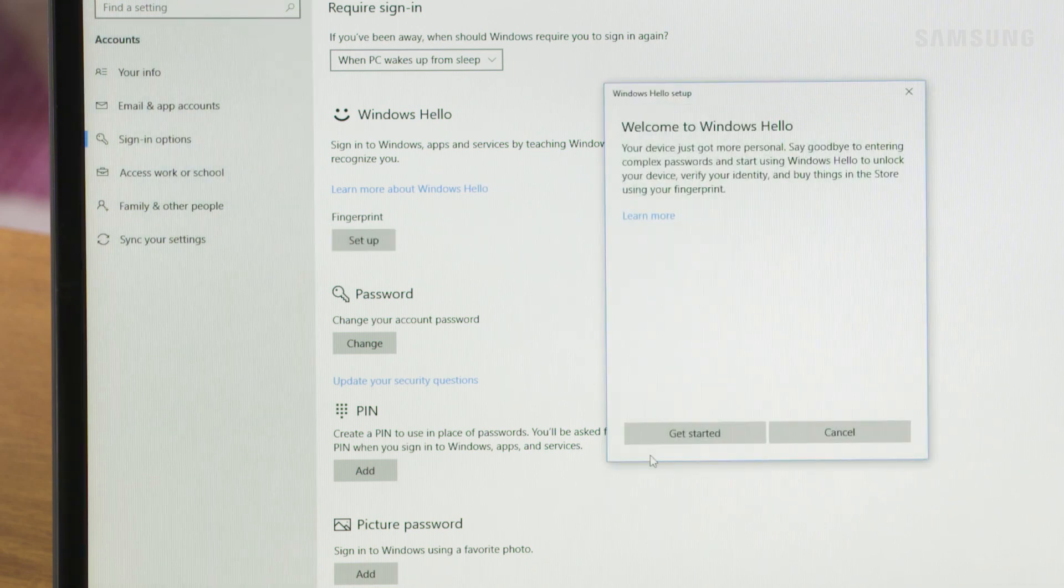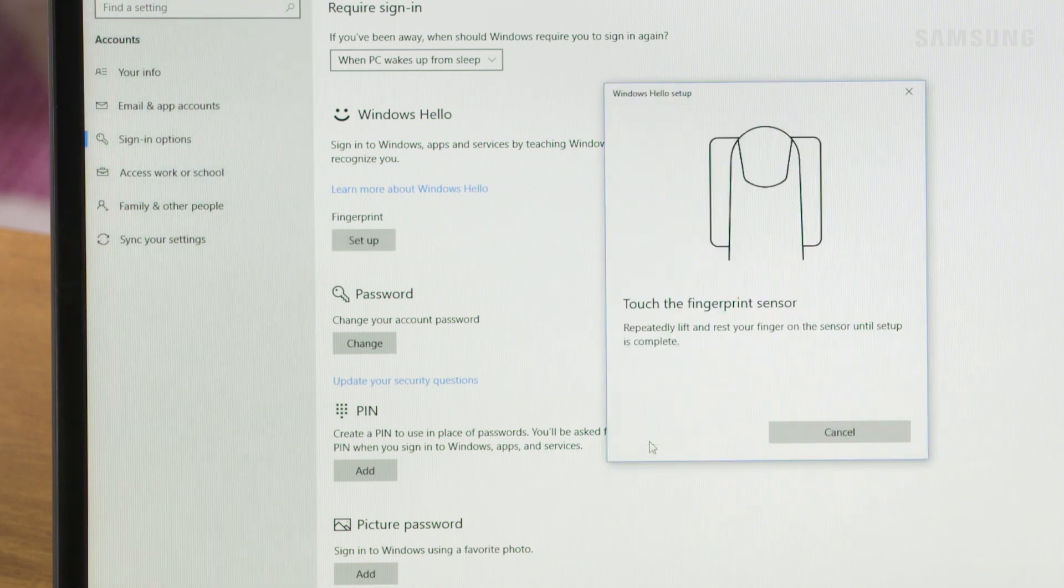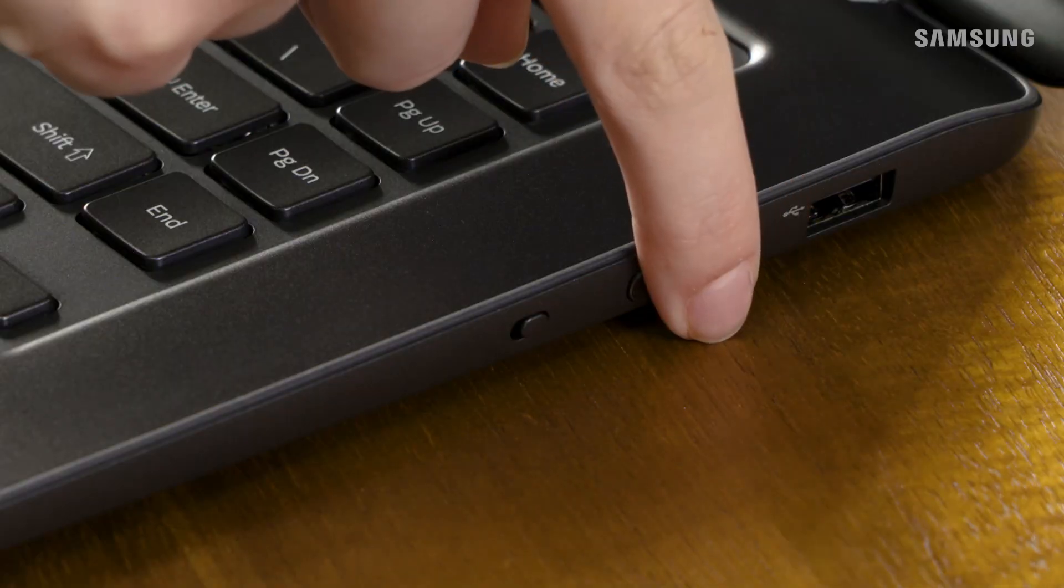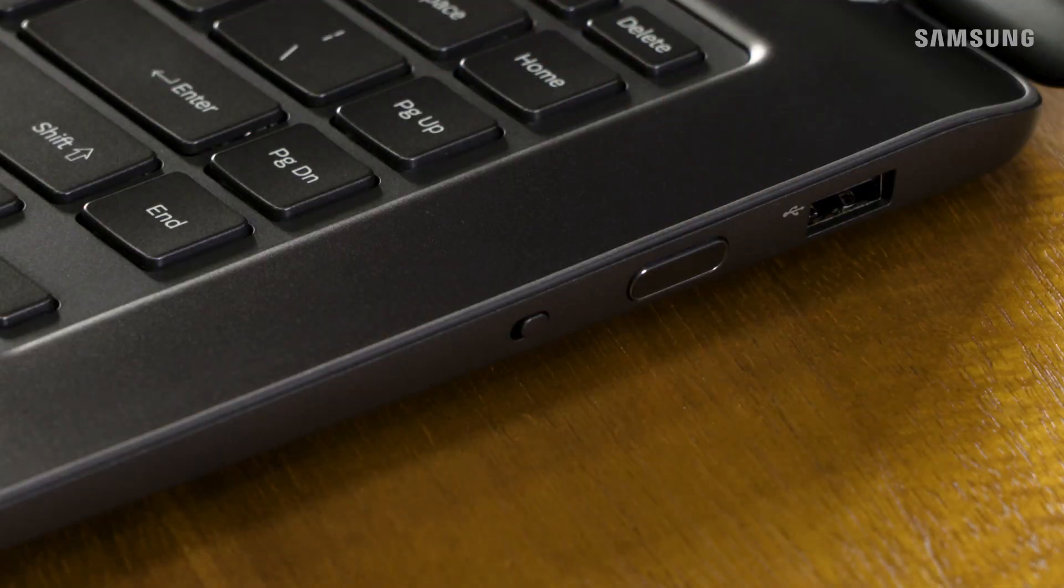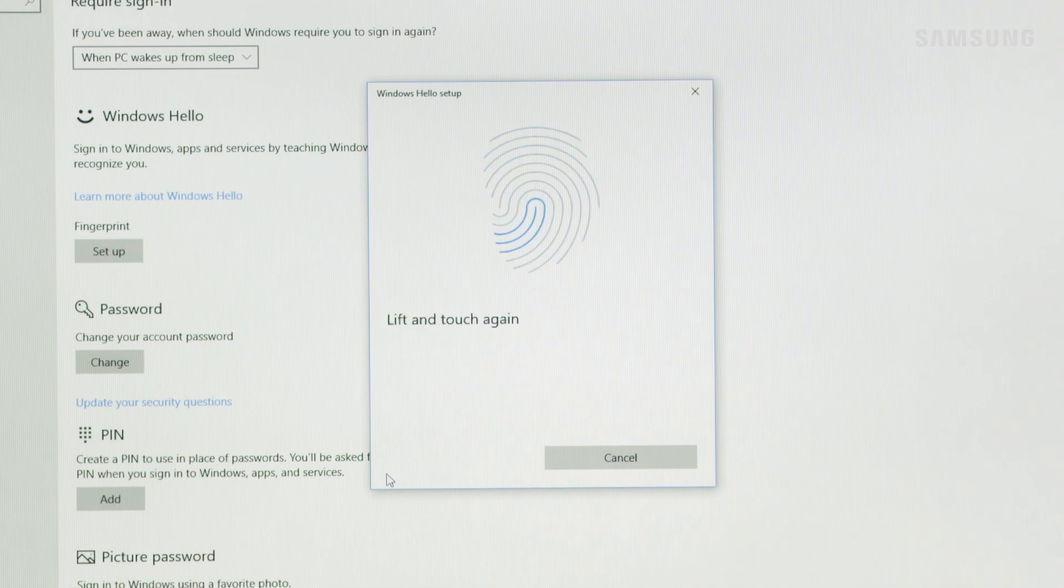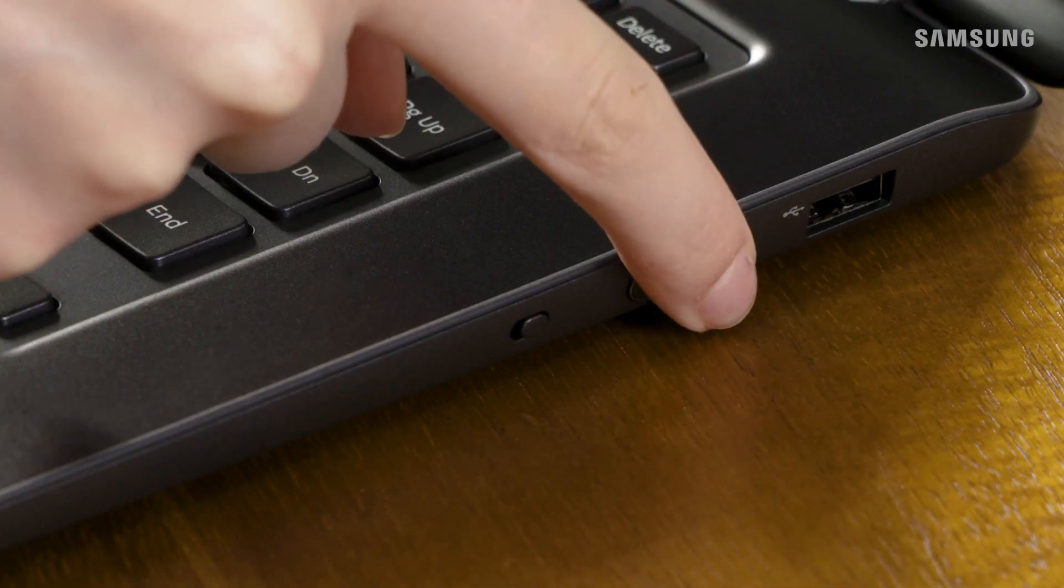Click Get Started. Place your finger over the sensor located on the right side edge of the laptop keyboard. Follow the instructions on your screen, lifting your finger on and off the sensor.